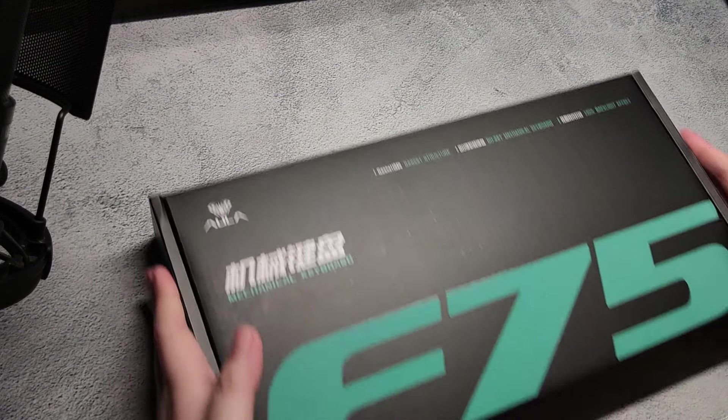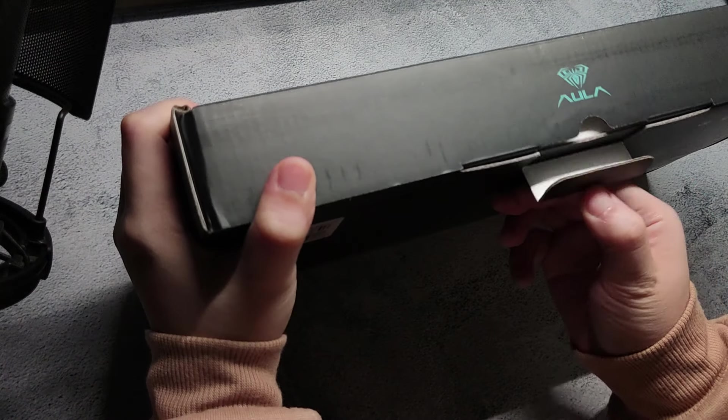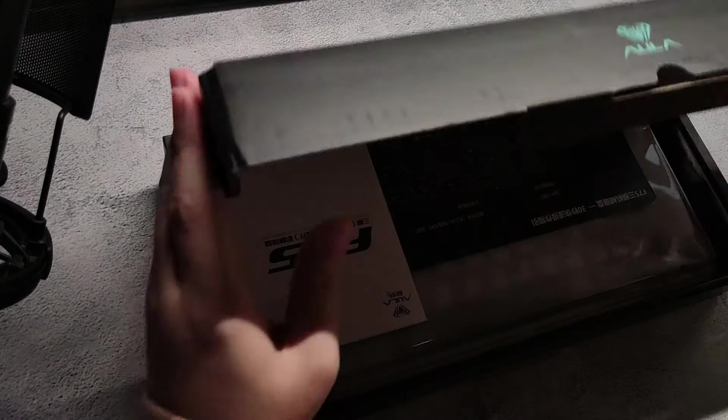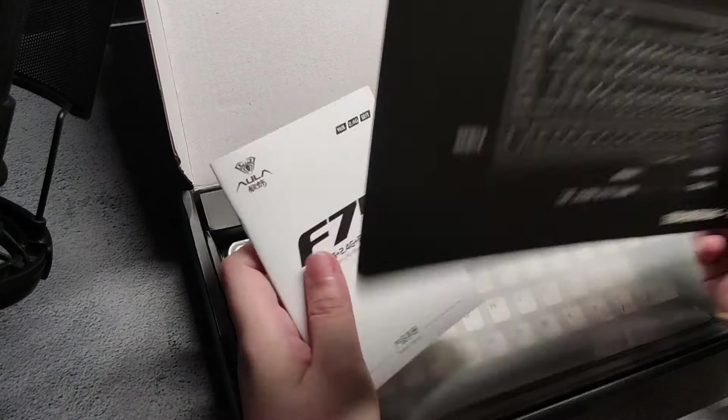Today I have the Aula F75. I've been hearing a lot of good things about this keyboard so I got one to check it out.